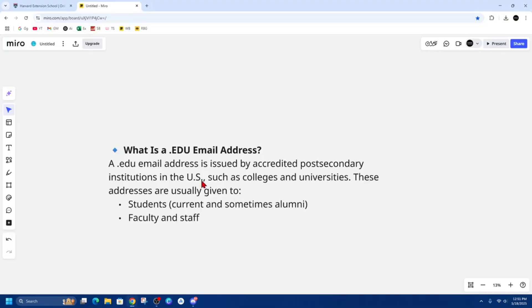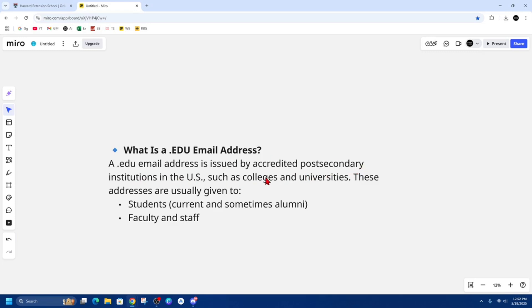Creating a dot edu email typically involves becoming affiliated with an educational institution in the United States. A dot edu email address is issued by accredited post-secondary institutions in the US, such as colleges and universities. These are often given out to students, staff, and faculty.